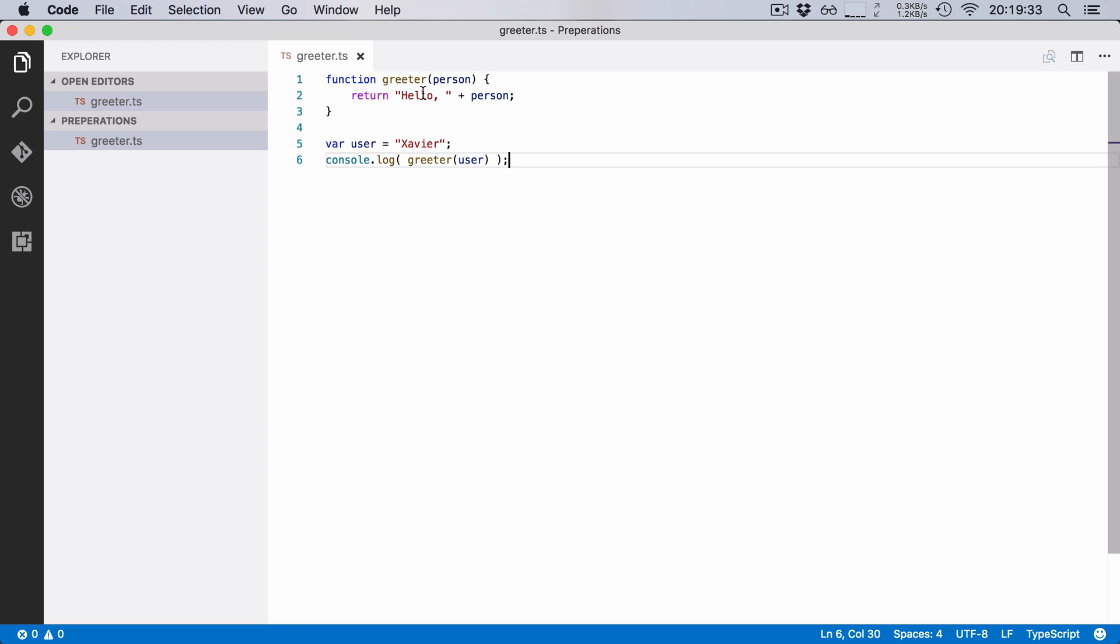Now the first thing that we need to do is we need to create a TypeScript project. In the previous video I manually compiled greeter.ts to greeter.js, but what if our codebase grows and we add more and more TypeScript files? We can't run over each TypeScript file and manually compile it. Instead, we're going to create a TypeScript project.